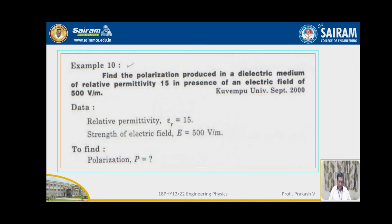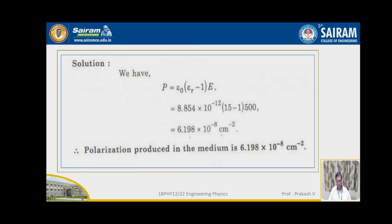The next problem: find the polarization produced in a dielectric medium of relative permittivity 15 in the presence of an electric field of 500 volt per meter. Here epsilon_r = 15 and E = 500 volt per meter. We have to calculate polarization P, using the relationship P = epsilon_0 × (epsilon_r − 1) × E. After substituting all parameters, P = 6.198 × 10⁻⁸ coulomb per meter square.